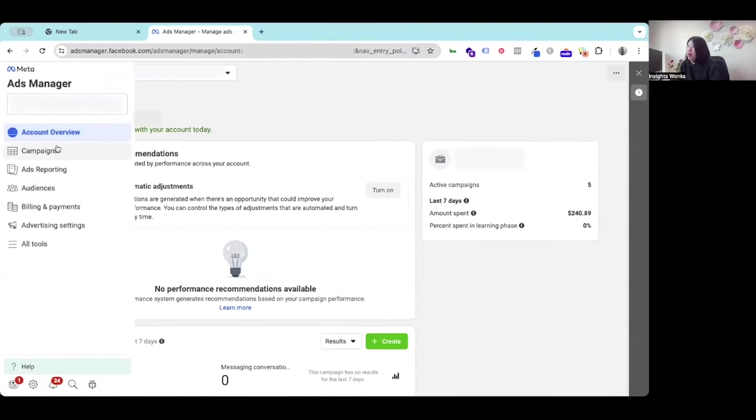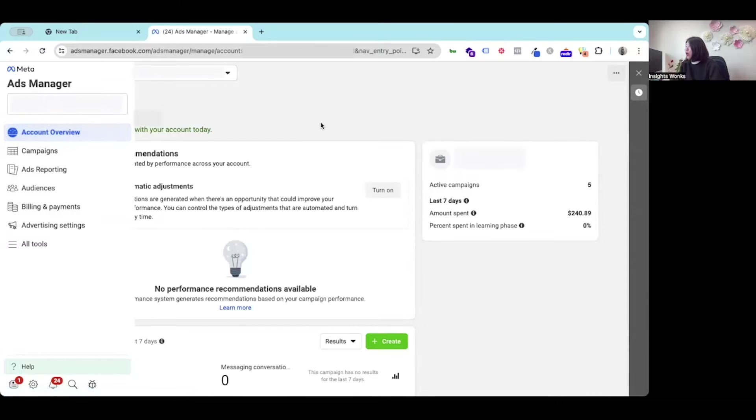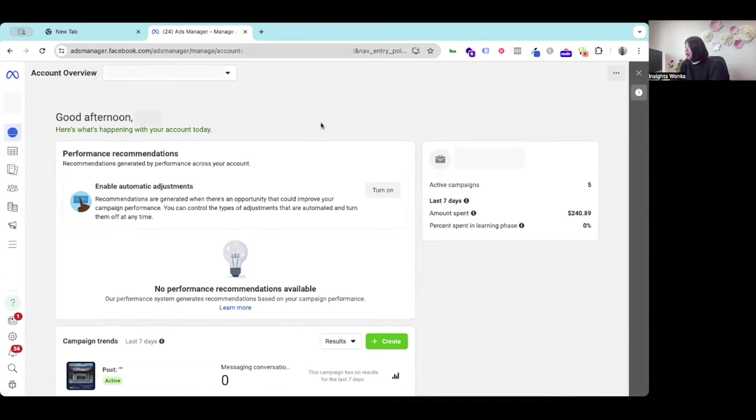When you hover over to the left hand side, there are quite a few menus for you to select. Under the account overview, you can see a very quick report about your ads account.